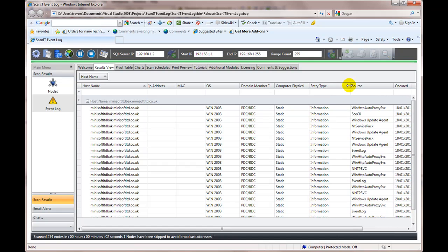So information, error, warning. I can group by source. So I can bring together all the TCP, IP type events or SQL server events, exchange server events, things like that. I can bring them all into one place,